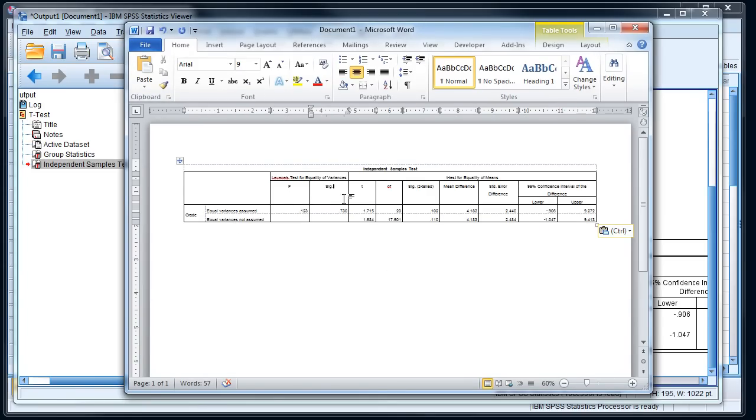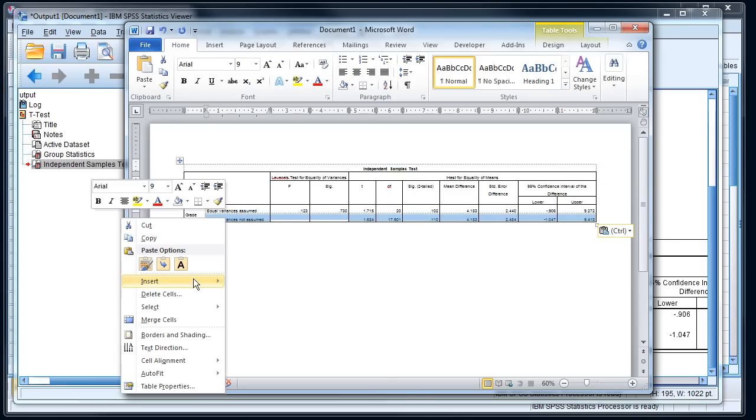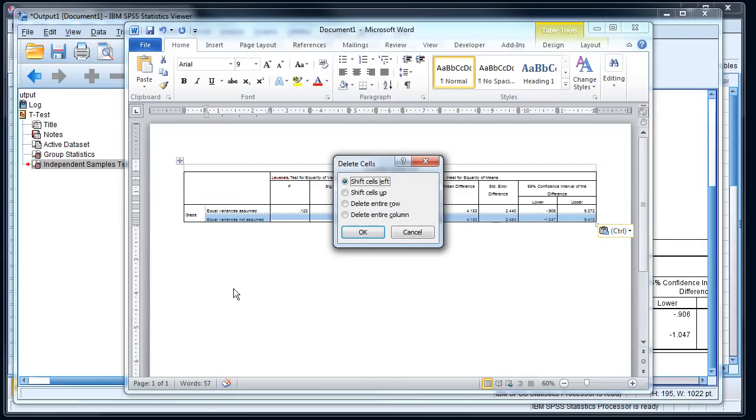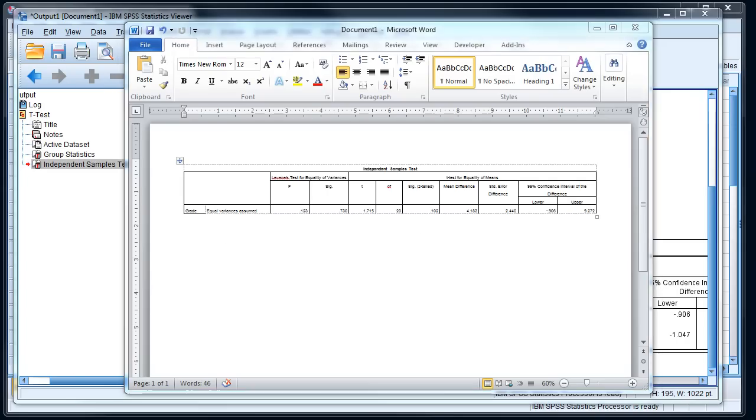And then it's an actual table in Word. And I can delete some of these columns and so forth that I may not need for my reporting. So here, since I've assumed equal variance, I'll probably get rid of this whole second line. So that's how to conduct and interpret your t-test. Good luck on the lab and running that yourself. Thank you.